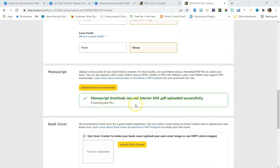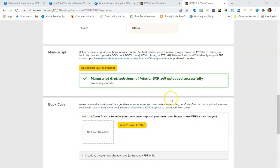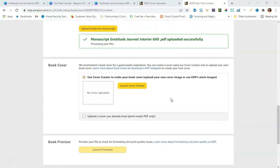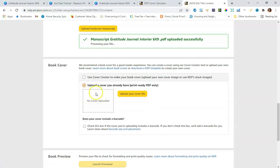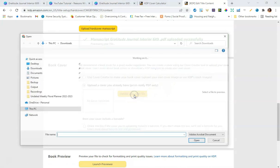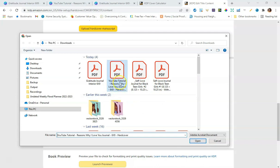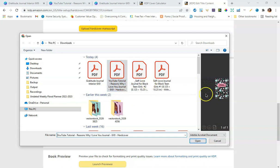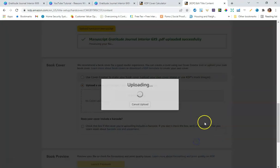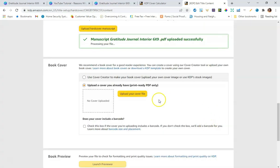Once the interior finishes uploading — you can see it listed as the gratitude journal 6x9 interior — we'll upload the cover file we created in Canva. Instead of using the 'Cover Creator' option, scroll down and click 'Upload a cover you have already created — print ready PDF file only.' Click 'Upload your cover file,' select the journal cover PDF we just created, and click Open to start the upload.